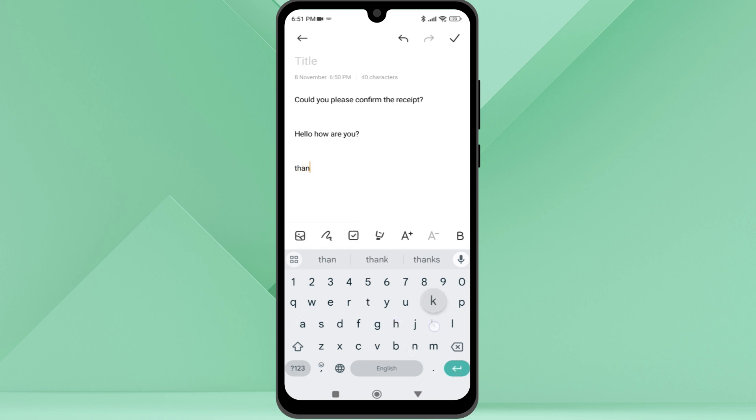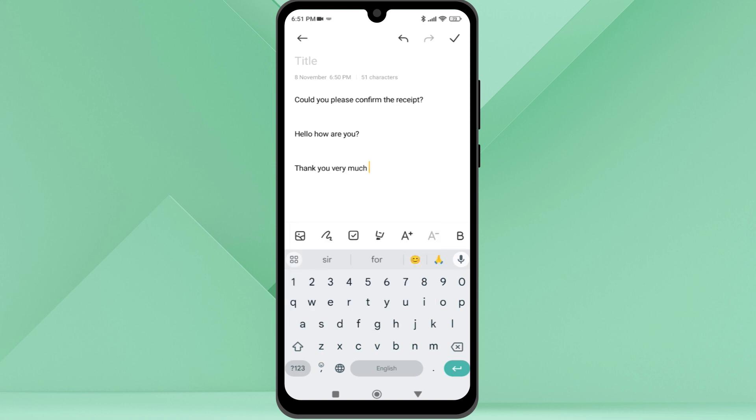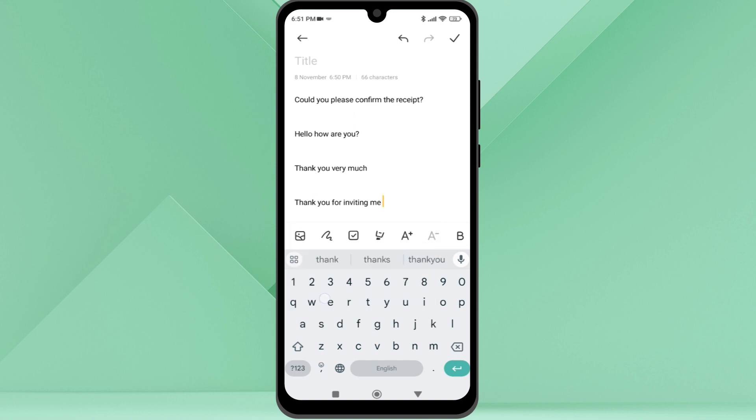Now when I type the phrase list shortcut, you can see the pop-up with the list icon. Selecting this will display all the phrases under the shortcut. I just need to tap on the one I want to add. You can see all the versions of the thank you I created earlier.